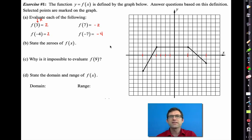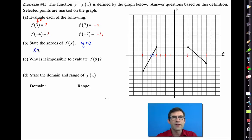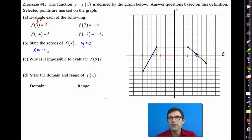Letter b asks us to state the zeros of f of x. Remember, the zeros are where y is equal to 0. That occurs at x equals negative 5 and at x equals positive 5.